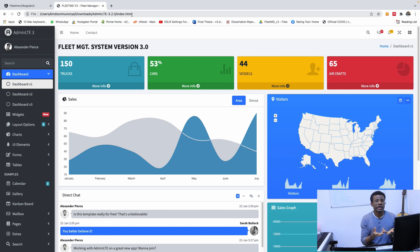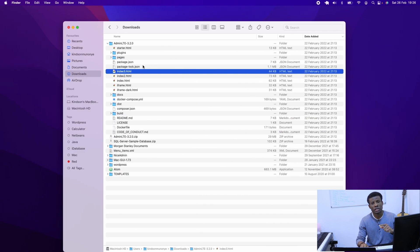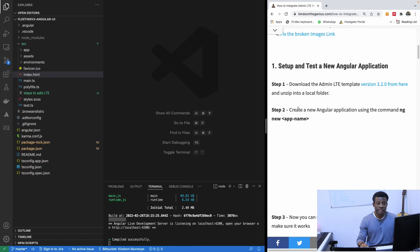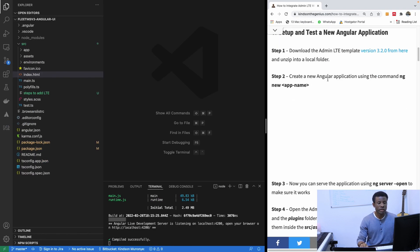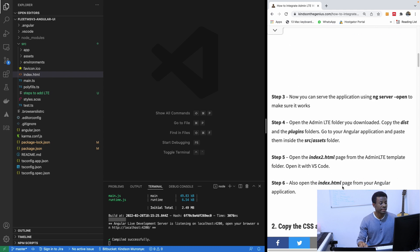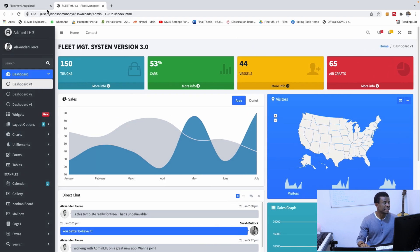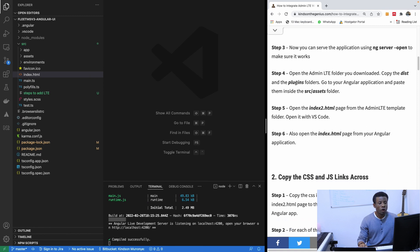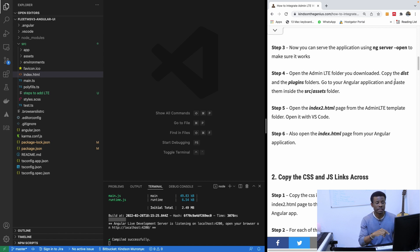So now I want to move this file into Angular and continue from there. We've already created a new Angular application — we did that in the previous class. Now you can serve the application, which we've done. This is the Angular application we've created right here. Now open the AdminLTE folder and copy the dist and plugins folders into the Angular Assets folder. This is the Angular Assets folder — it's currently empty.